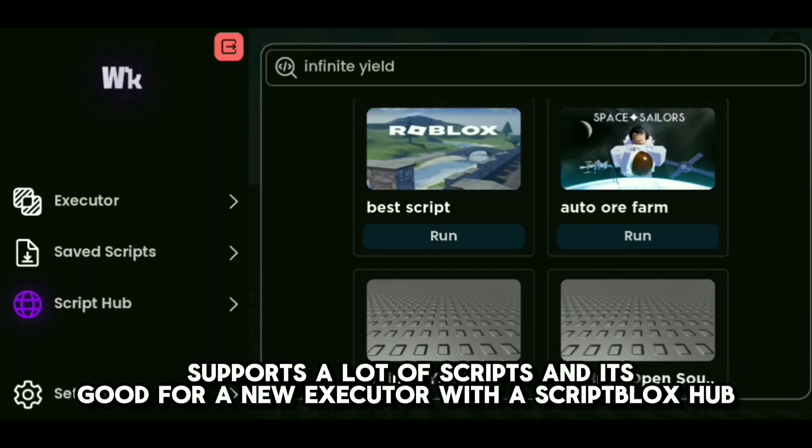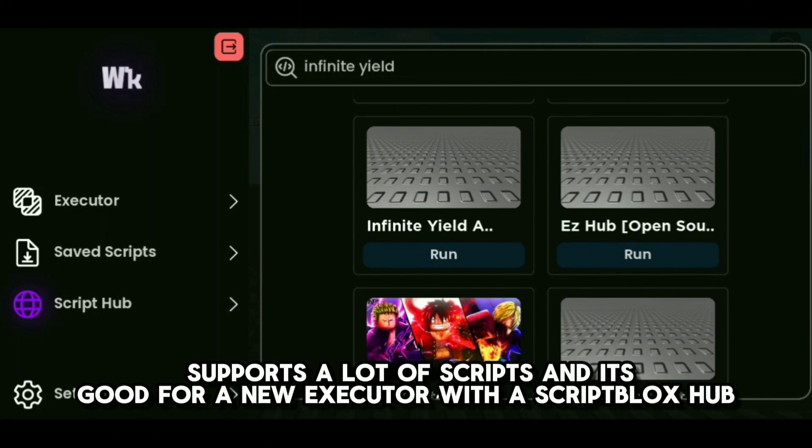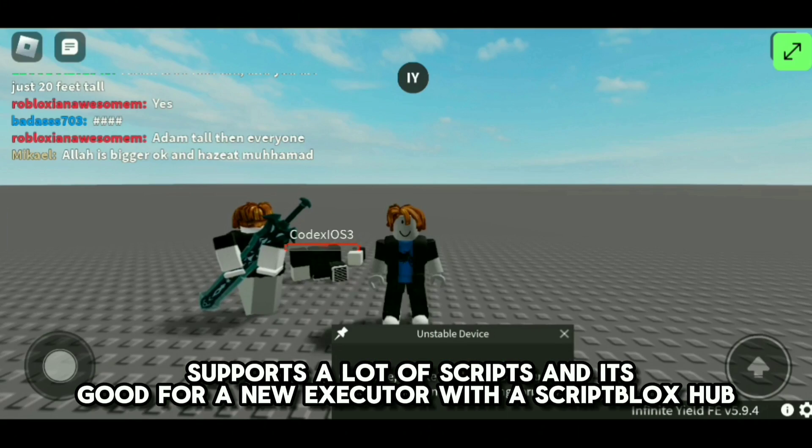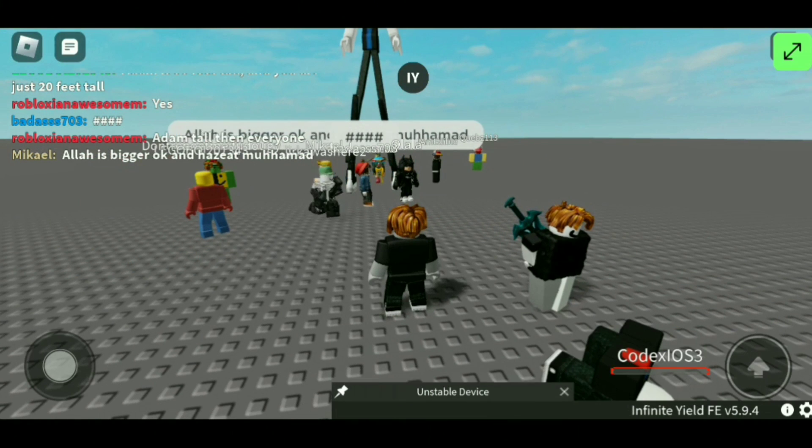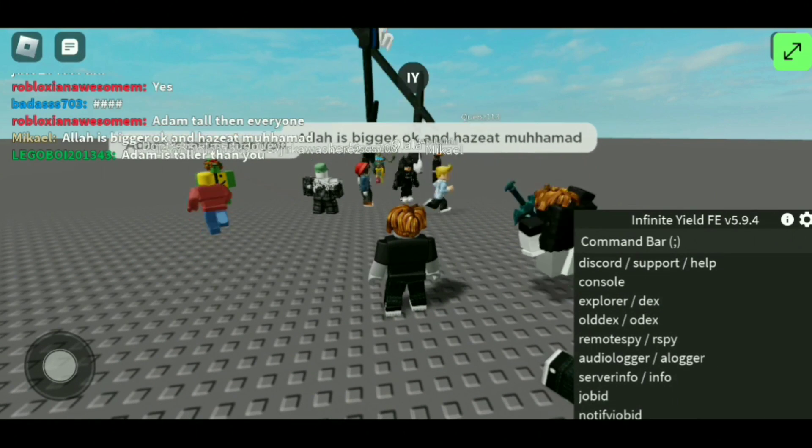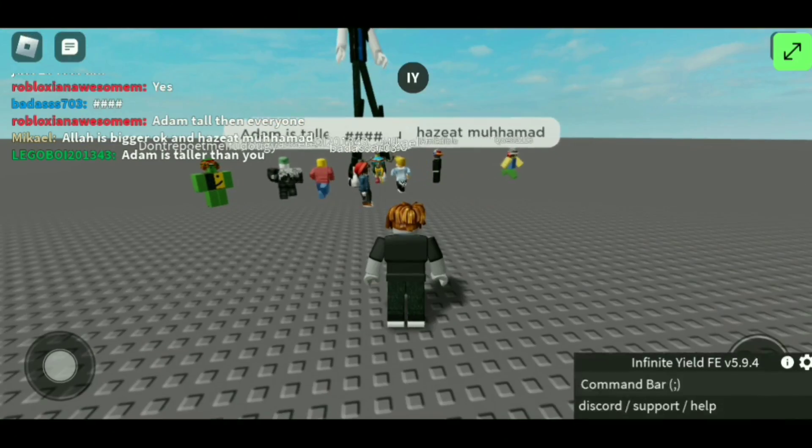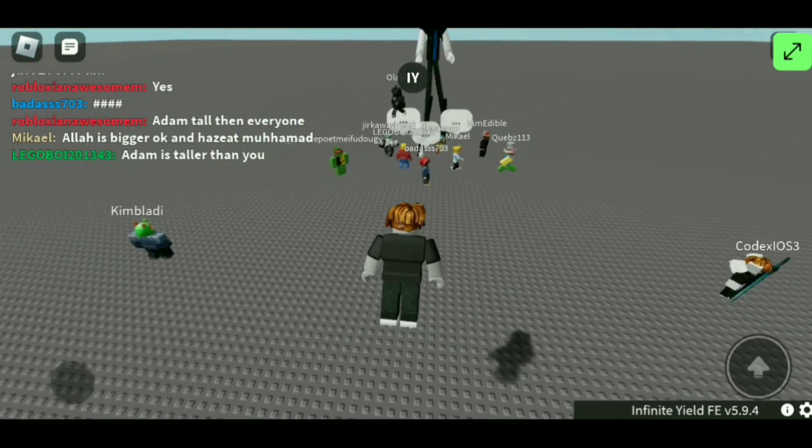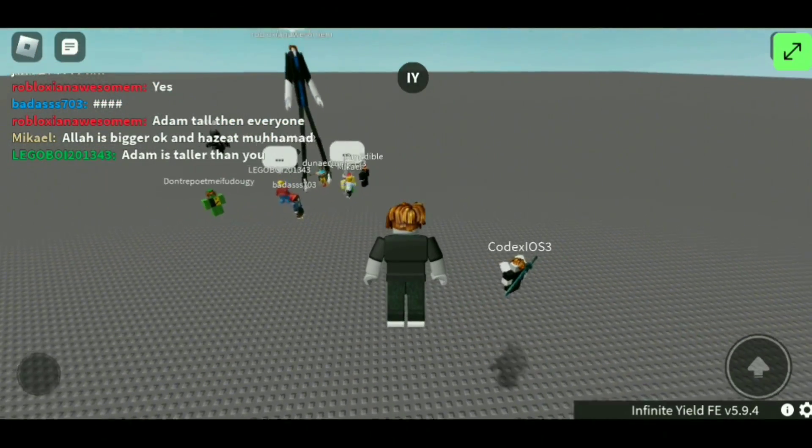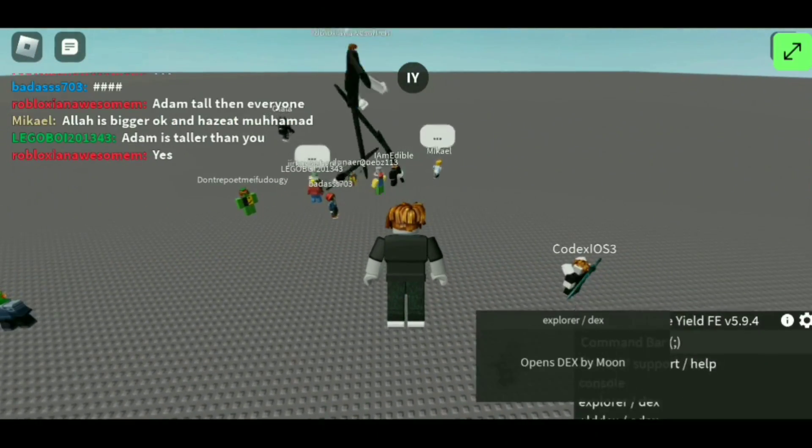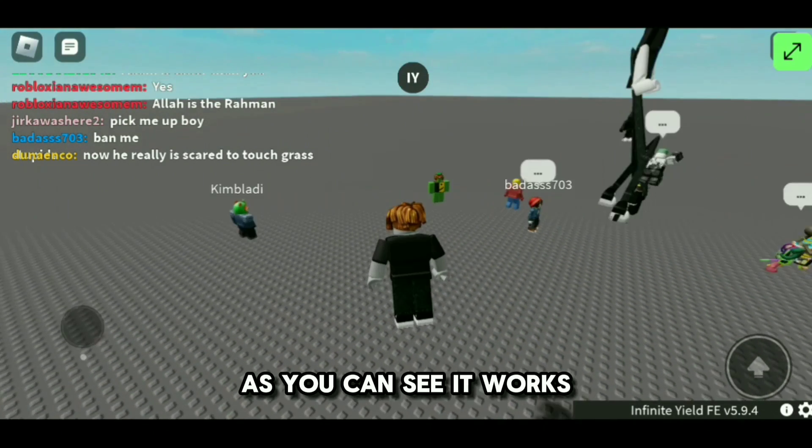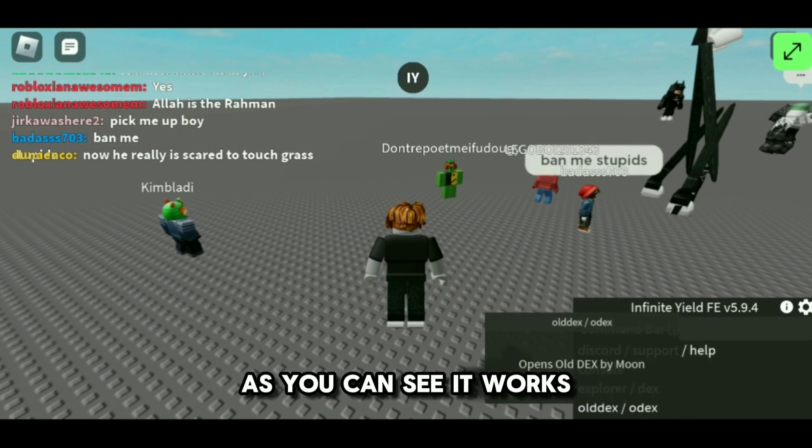Supports a lot of scripts, and it's good for a new executor with a script blocks hub. As you can see, it works.